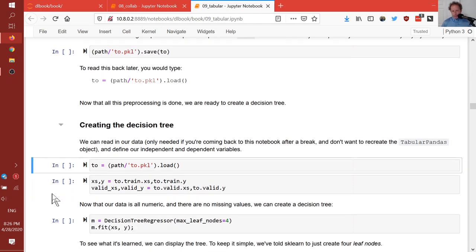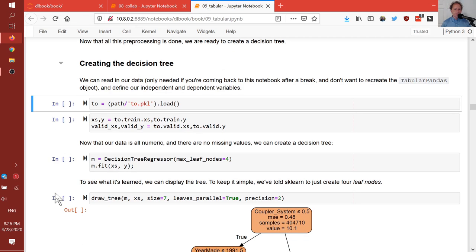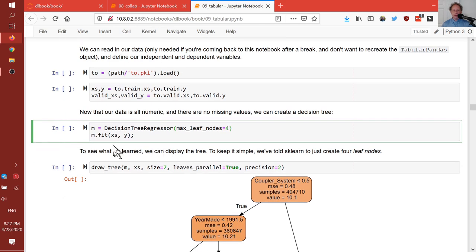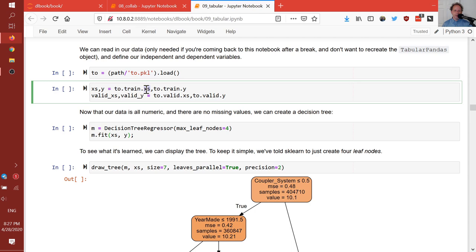So we've done the basic data munging. We can now create a decision tree. In scikit-learn, a decision tree where the dependent variable is continuous is a DecisionTreeRegressor. Let's start by telling it we want a total of four leaf nodes. In scikit-learn, you generally call fit — it looks quite a lot like fastai. You pass in your independent variables and dependent variable, which we can grab from our tabular object as dot xs and dot y.